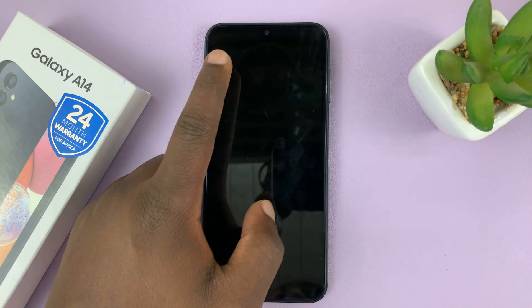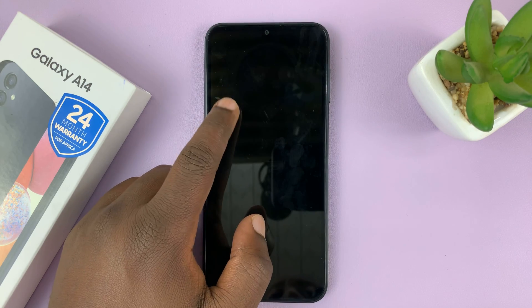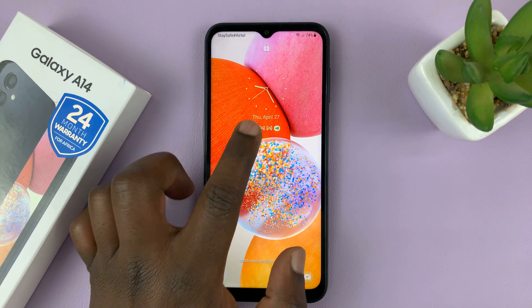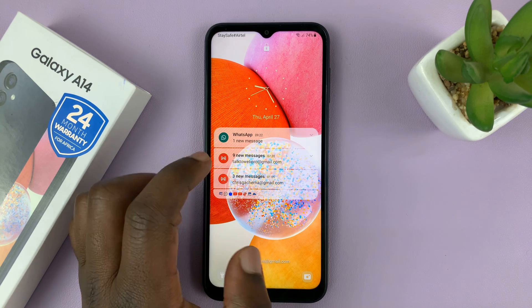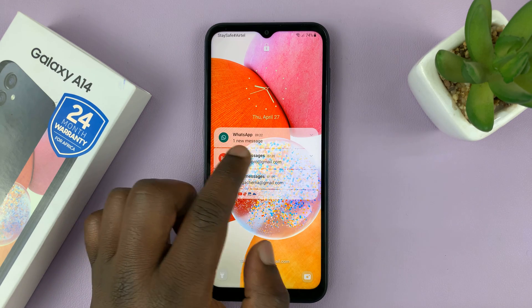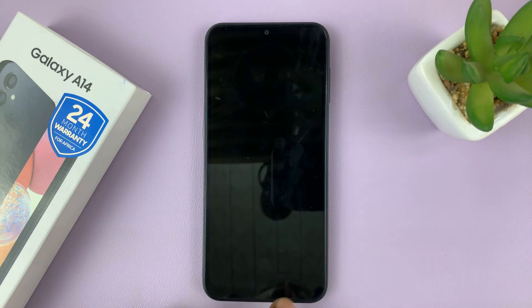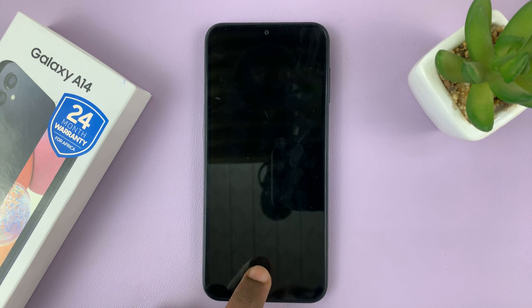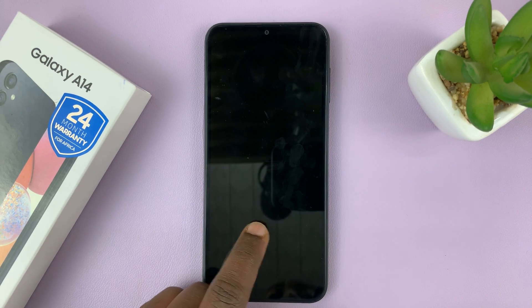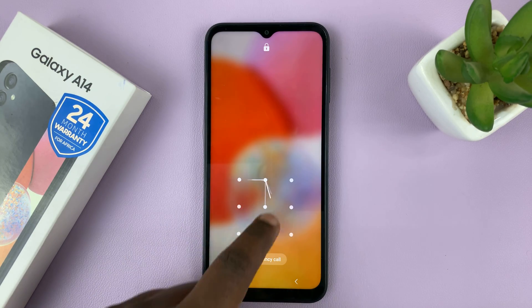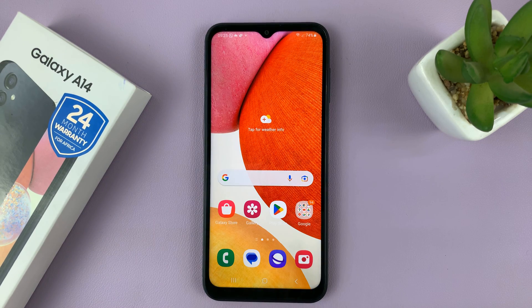And now, as long as the phone is not unlocked, you can see notifications, but you cannot see the contents of those notifications. And that's basically how to hide notification contents on the lock screen of your Galaxy A14.